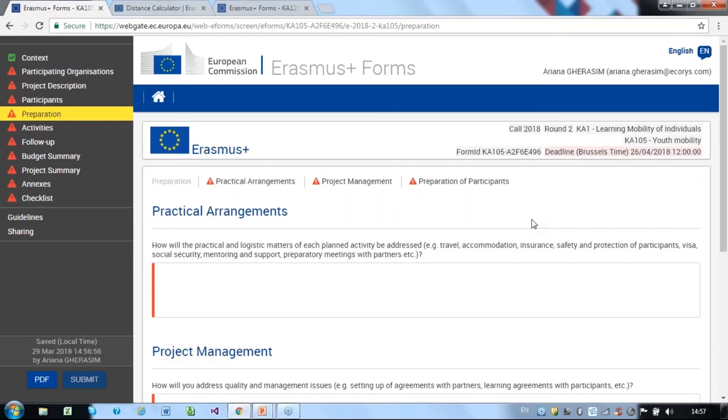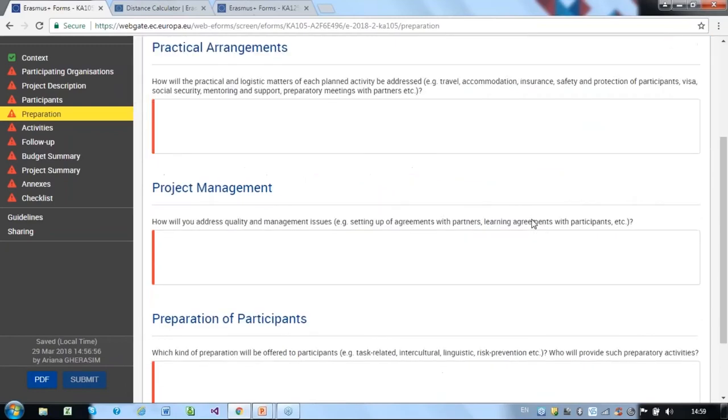If your project involves minors, that is participants under the age of 18, it is particularly important that you provide information on how you will ensure their safeguarding and welfare. So, this section should detail how and when you plan to deliver these practical aspects, which partners or individuals will manage these partner responsibilities, and how you will work together to manage practical arrangements, communication channels, any potential risks, and your plans for mitigating these risks to ensure safety of all those involved.